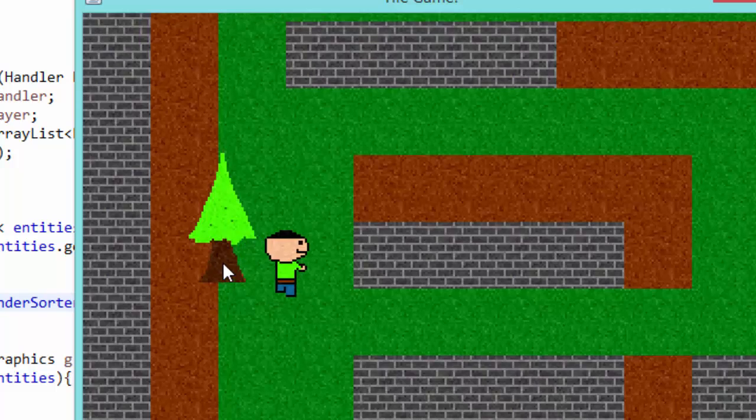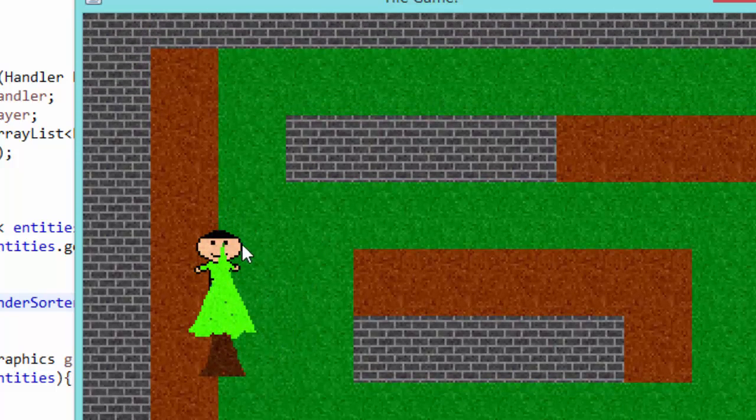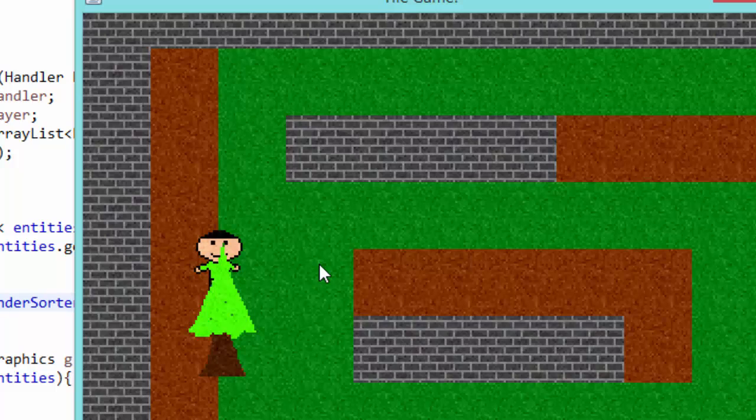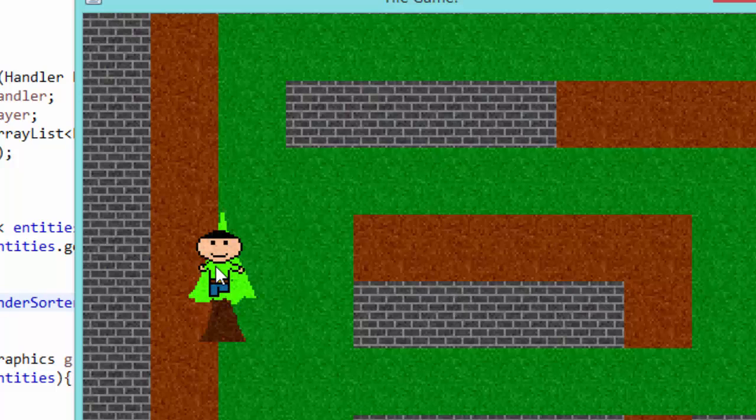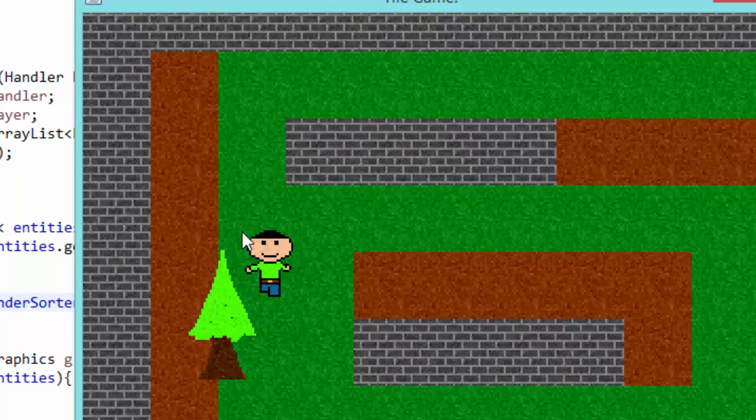But this doesn't quite solve our problem because if your bounding boxes are really small and you can go further into the tree this method glitches out a little bit. But don't worry it's a really simple fix. Instead of checking the top y coordinate of the entities we just need to check the bottom y coordinate of the entities.